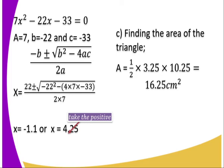Remember, this is a dimension so we cannot take a negative value. So we take x = 4.25. With that, we get the area, which is 1.5 × 3.25 × 10.25, giving us 16.25 centimeters squared.